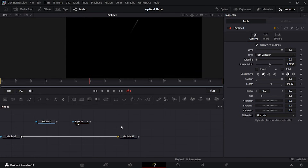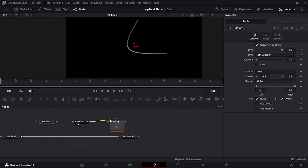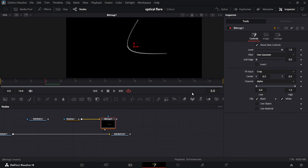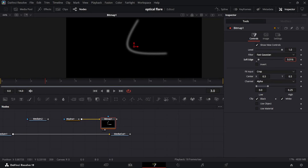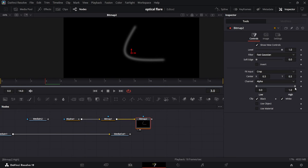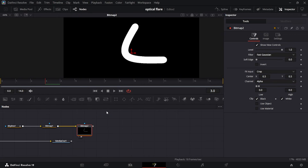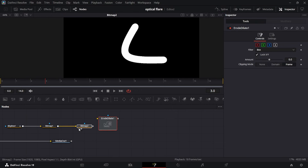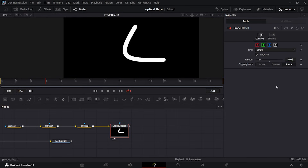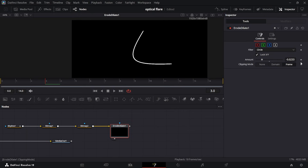Go into the node space, add a Bitmap node. On your B-Spline, hold Alt, let go of the mouse button without releasing Alt, and click Image. Drag it to the viewer. In the Bitmap, set the value to 0.25 and set the edge Soft Edge to a moderate amount. Add another Bitmap the same way and bring the high point down. To make it look better, add an Erode Dilate node — same Alt+click method on Input — set the Filter to Circle, reduce the amount drastically, change the last value to 3, then increase it accordingly.